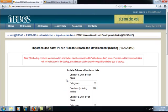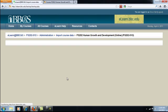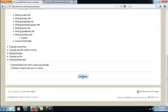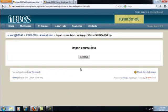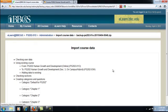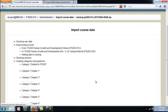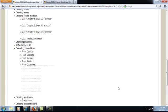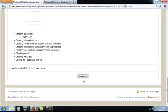A few more screens will appear — I'm just going to keep clicking Continue. This is just confirming that that is indeed the material I wish to transfer. It's going to say 'Import course data' — just click Continue. It might take a few seconds, or if you're transferring a lot of materials, maybe even a few minutes for it to transfer.